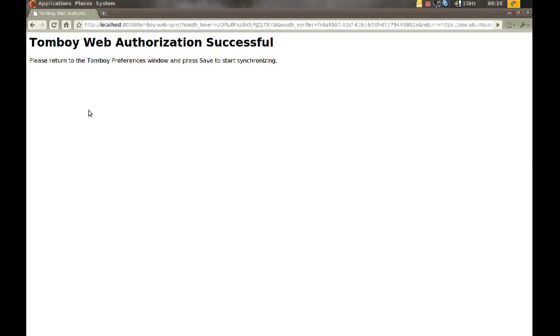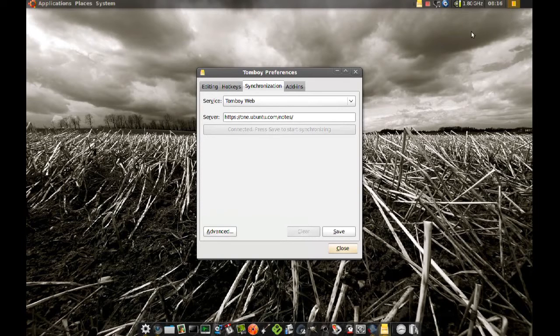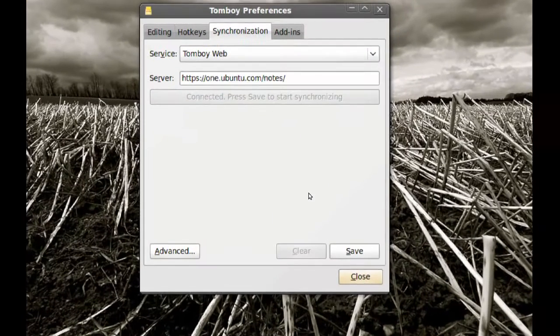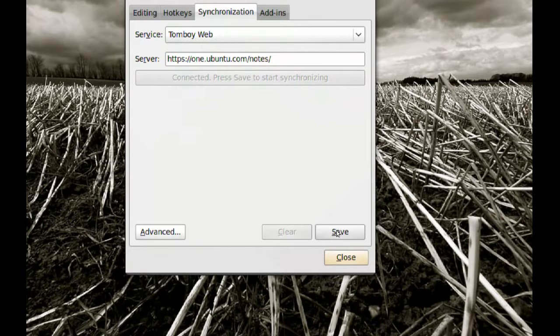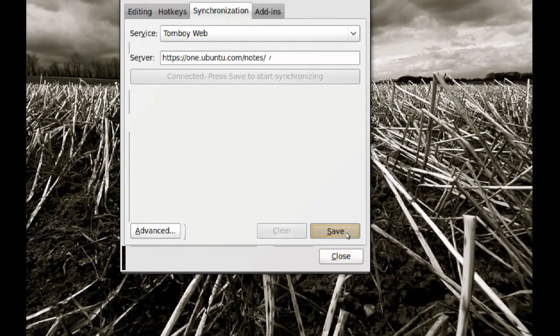So it says Tomboy Web Authorization Successful. Once you get that you can close your browser. And now on Tomboy Preferences make sure you click Save. You have to click Save for these settings to be saved.